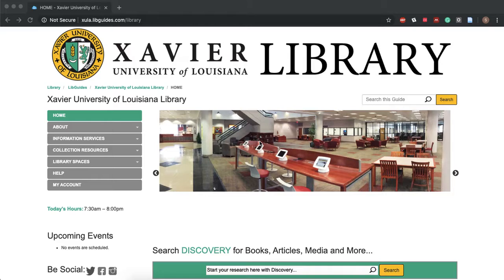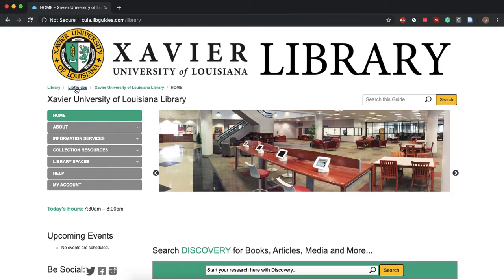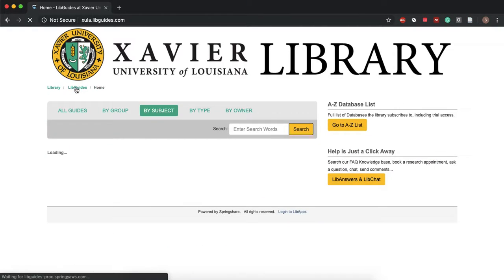So the first thing that we're going to want to do is go to the library's homepage and you can find that at zula.libguides.com backslash library. Once you're here you're gonna go over to the top left and click on where it says libguides.